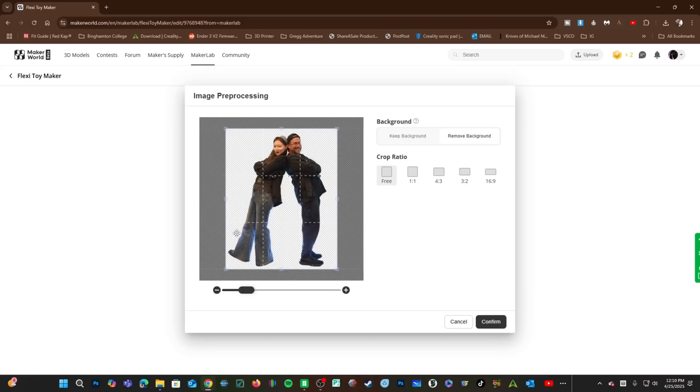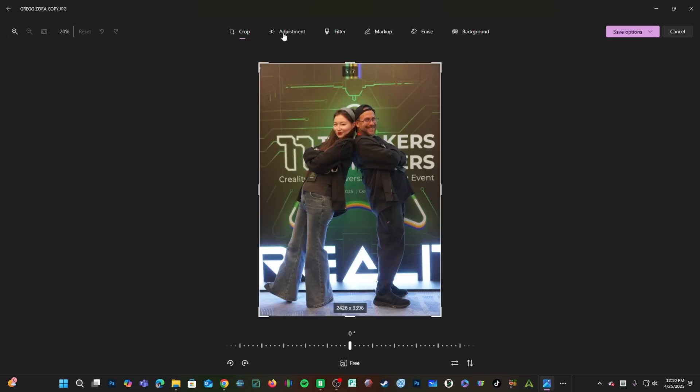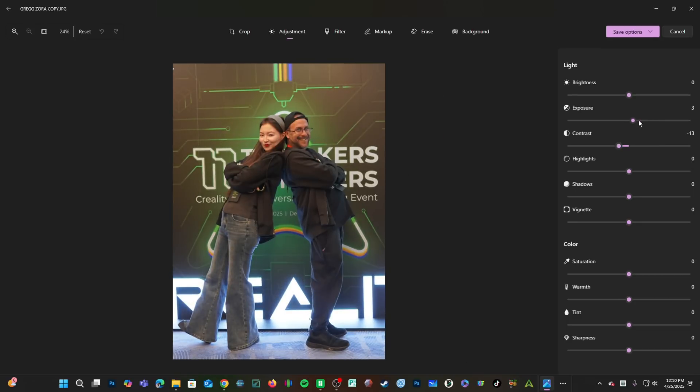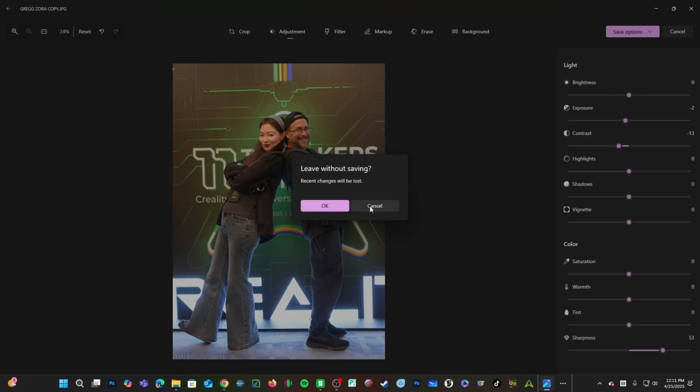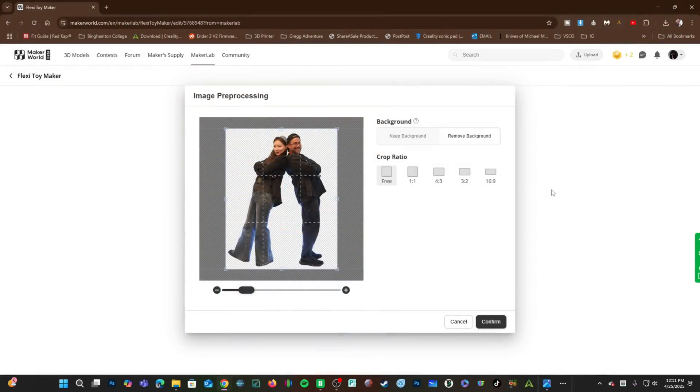Should you find any of these details are missing, return to your favorite photo editor and work with this file to add contrast, exposure, saturation, or even sharpness to try and get these details to be stronger and more easily picked up by the app. We are making a jiggly toy, so the extreme details aren't terribly important. Once you're satisfied, go ahead and press Confirm.